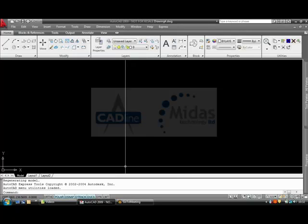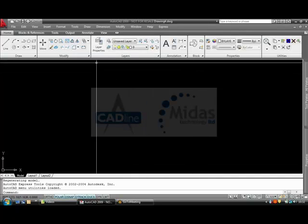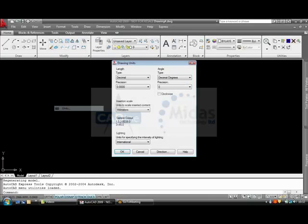This will open a blank drawing containing only information on the standard ISO units. These can be found here. As you can see all the settings are already set. It is in decimal, millimeters, etc.